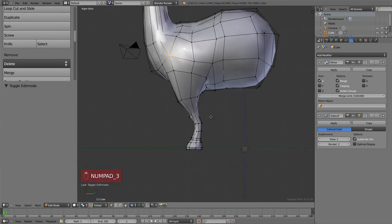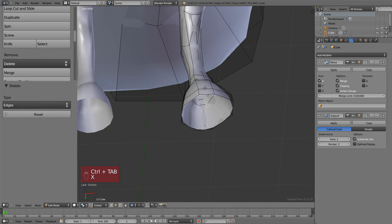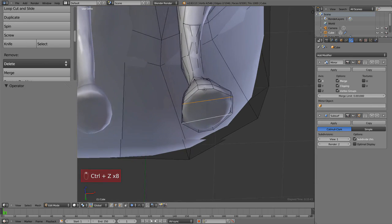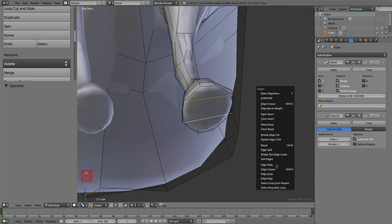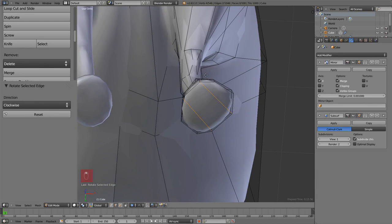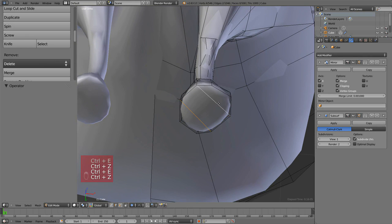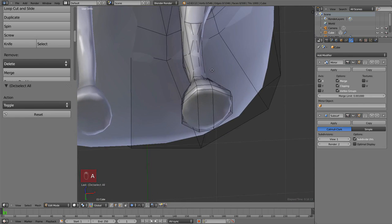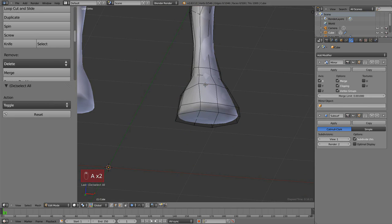At the bottom, the loops coming from the leg weren't flowing well — they stopped in an awkward way. Instead of deleting and redoing it, we can use 'Edge Rotate': select the edges, then hit Ctrl+E and choose Edge Rotate. You can rotate clockwise (CW) or counter-clockwise (CCW). It works with multiple edges, though not always perfectly when the number of edges is uneven. On single edges it works every time.